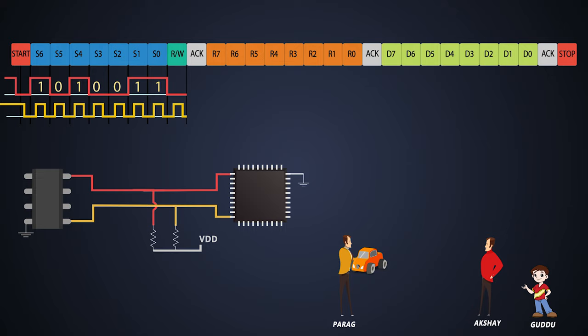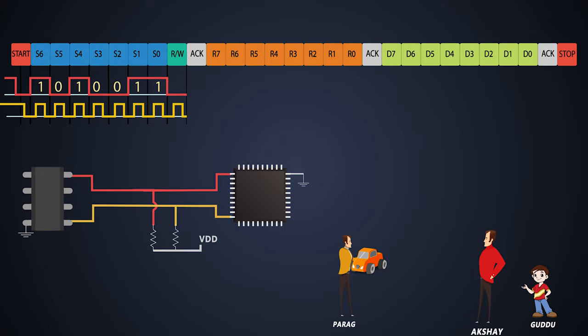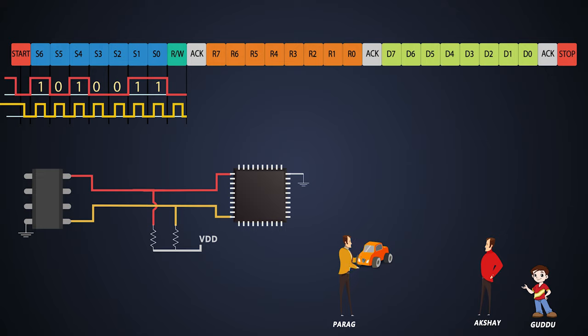Now let's compare this analogy with electronic terms. Parag is the master in our case, i.e. microcontroller. Akshay is one of the slaves, let's consider him as a RTC chip. And Akshay's son Guddu is RTC's register. If Parag wants to talk with Guddu, he will have to go through Akshay. Giving a car to Guddu is configuring data in the RTC chip's register.